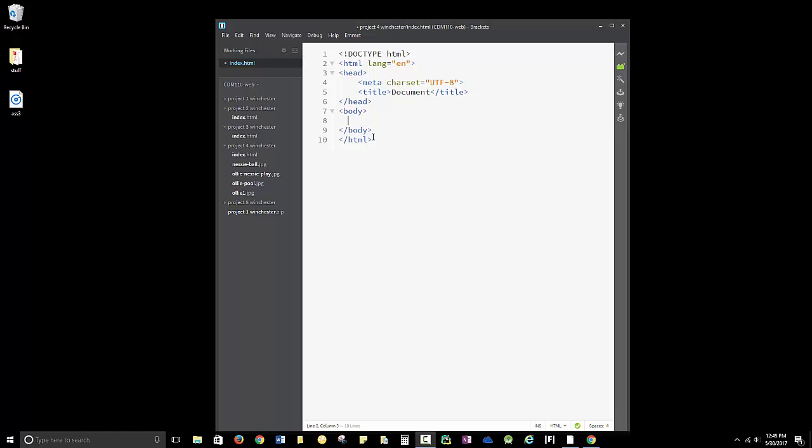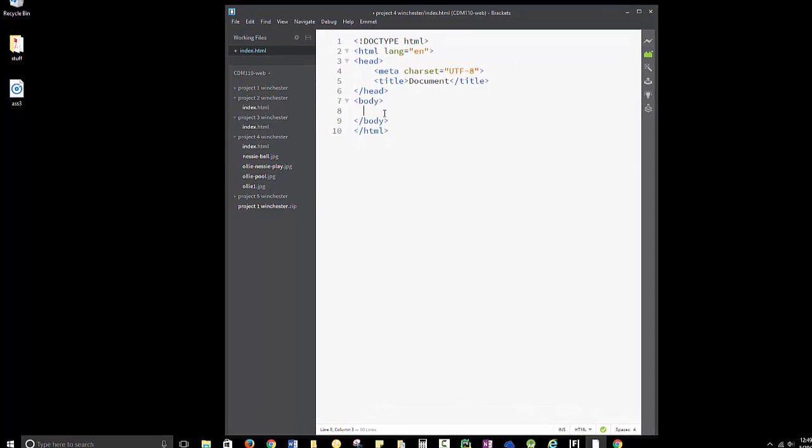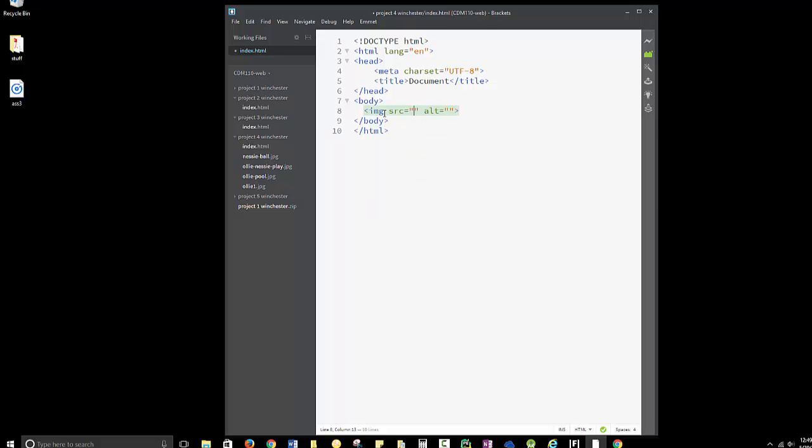I'm going to start using EMMET. IMG for image. Do not spell out image. That's the most common error. And then hit Tab. That gives you that you need your source. SRC stands for source. And your alt text. Your source is the name of the file.